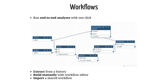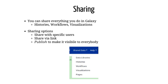Workflows let you run your analyses very easily. There are multiple ways to create a workflow: workflows can be automatically extracted from a history, meaning you perform the analysis manually once and then can easily repeat it on different input data. You can also build workflows by hand using the workflow editor to connect the tools, or you can import a workflow somebody else has shared with you.